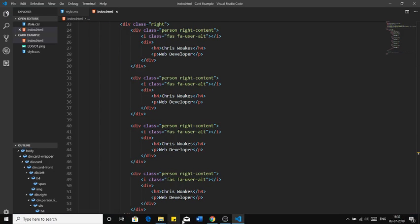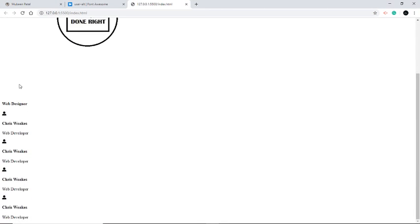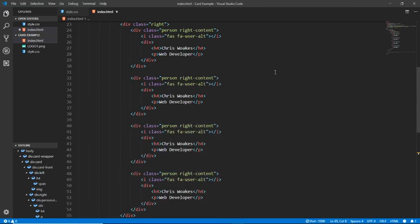Let's see how it looks now. We have 'Web Designer' showing four times — one, two, three, four. Great, we have four different divisions ready.